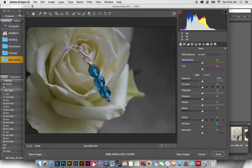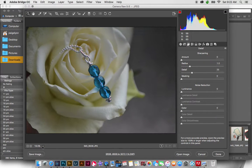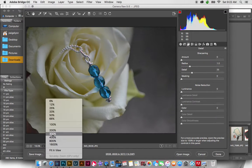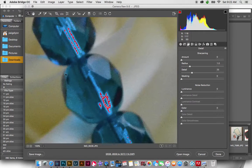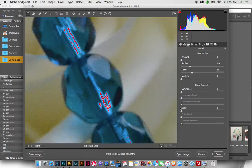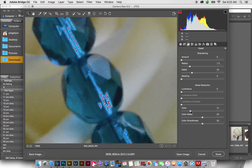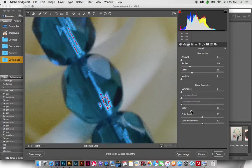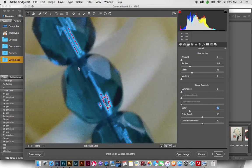And to do that, we're just going to go over, these are tabs across the top, we're going to go over to the Detail tab, and we want to make sure that we're zoomed in on our image about 100%. We're just going to bring the color noise down a little bit. We're raising it up, but this is the percentage of color noise that's getting rid of, so you just want to raise that until you don't see any more color noise.